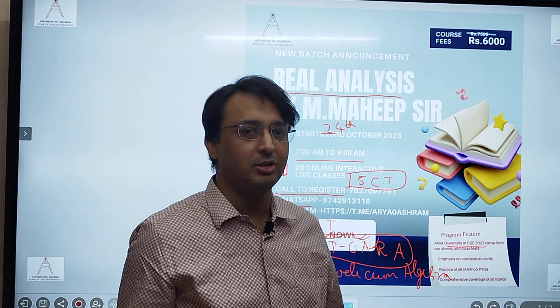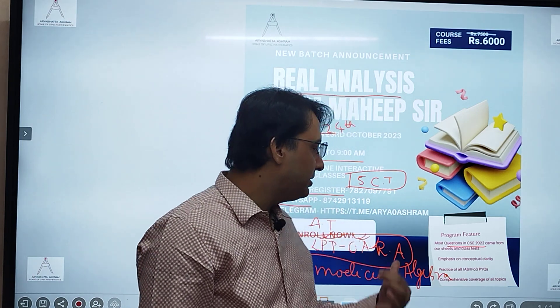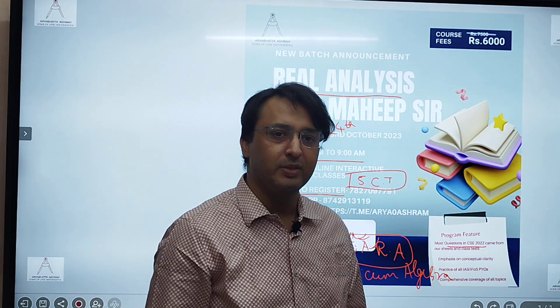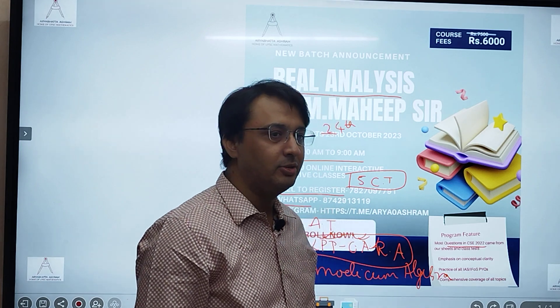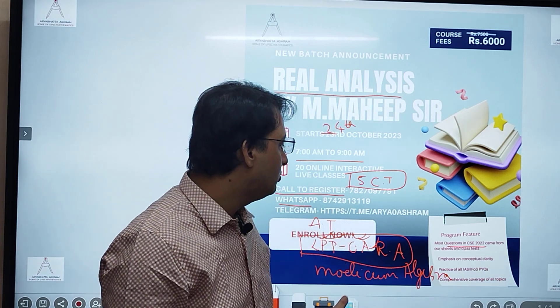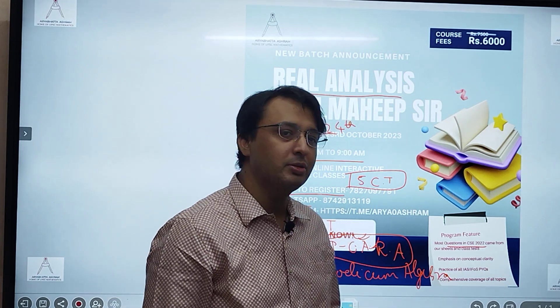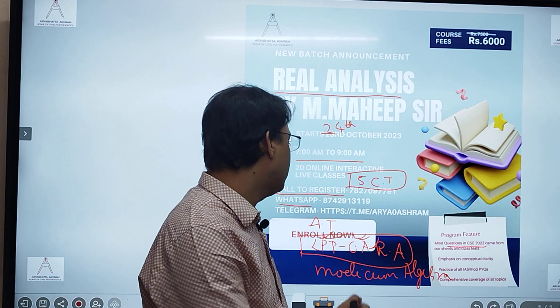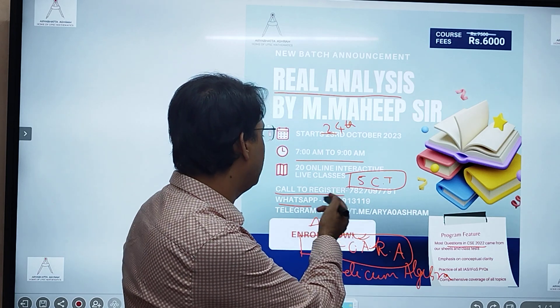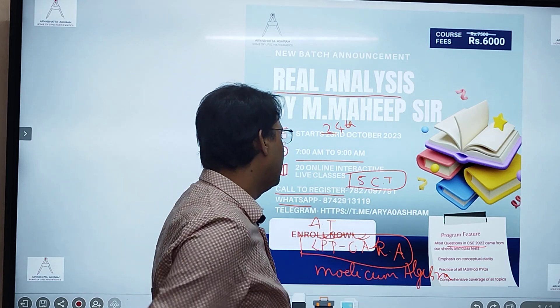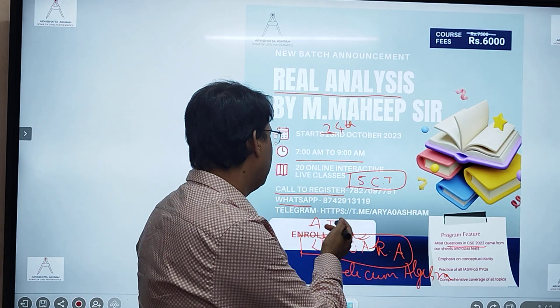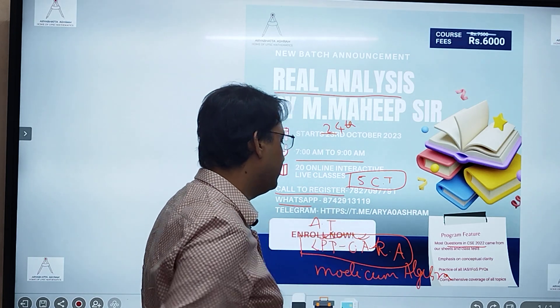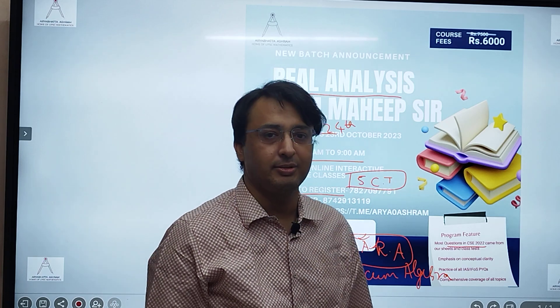Whatever we teach is from our sheets and class tests, even in these topics. So this is a good strategy to go about it. Those of you who want to join can inquire on this number — you can register, you can WhatsApp us. Thanks.